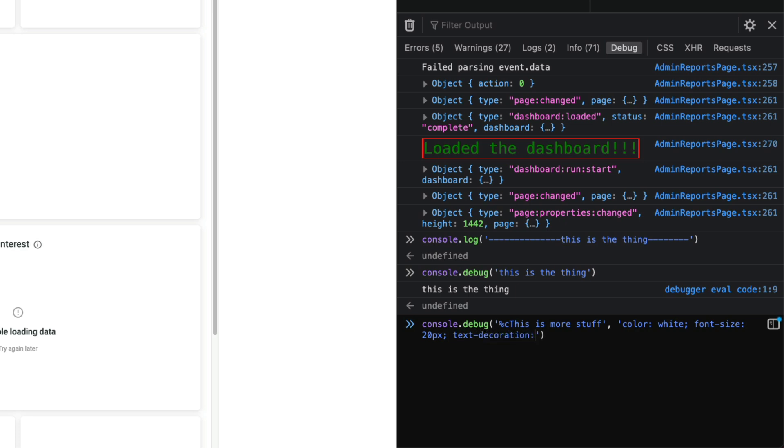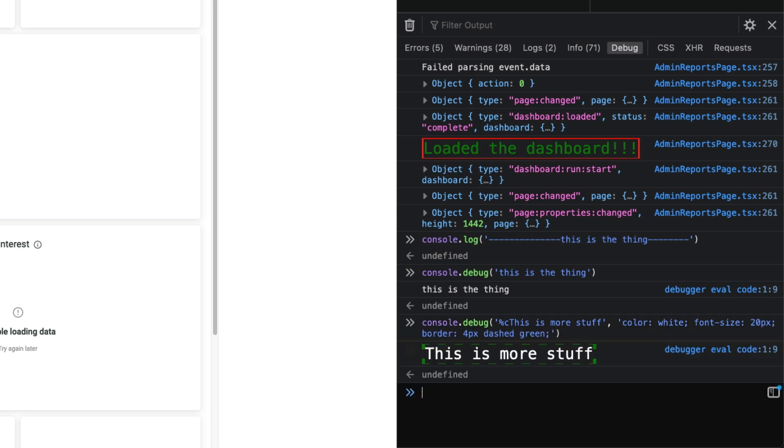Let's add a border, so let's say border is going to be four pixels dashed. Let's see if that works. Okay, so now we do this and now you can see it's very obvious what the thing is that I'm trying to log out. It's in the debug statement and then I'm adding CSS to it.